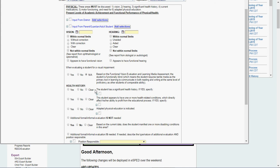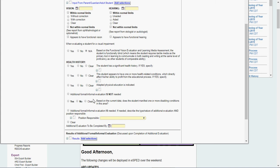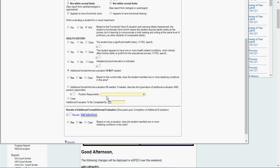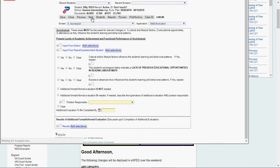Health history, if they have a significant health history, yes, explain that. This is where we're reviewing all the previous data. We'll say additional informal or formal evaluation is not needed. Does the student manifest one or more of the following conditions? We'll say no.